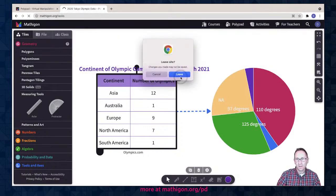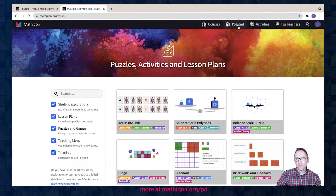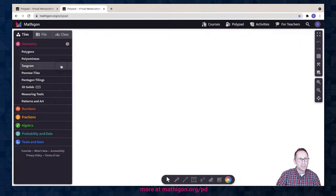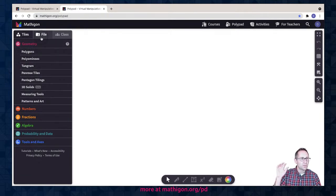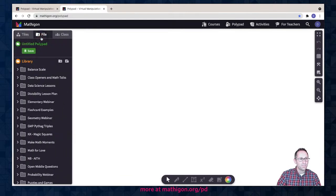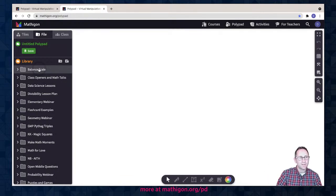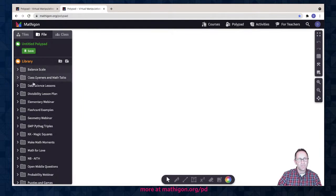I'm going to go to Polypad because I have an activity to share with you. Under File, I've been in the tile panel — File is where you can create a Polypad and save it to your account. I am logged into my account right now and have a number of files saved. I'm seeing a message in the chat — Ruth, the labels don't update automatically. That is a feature on our roadmap; there are a lot of features we want to add to the charting tools.